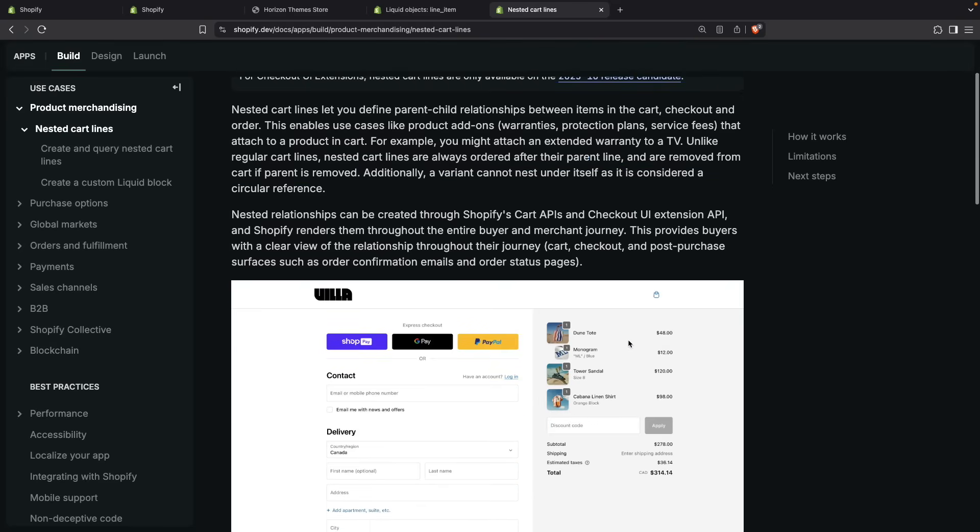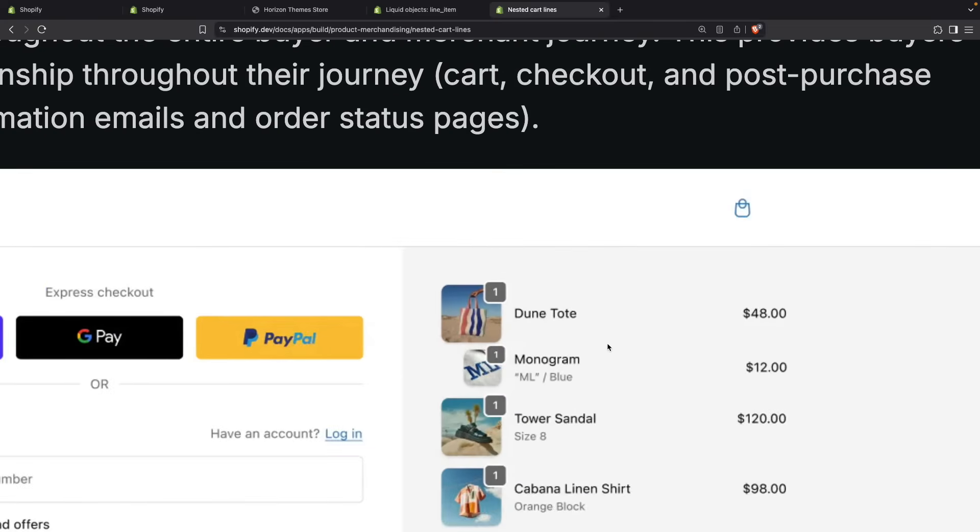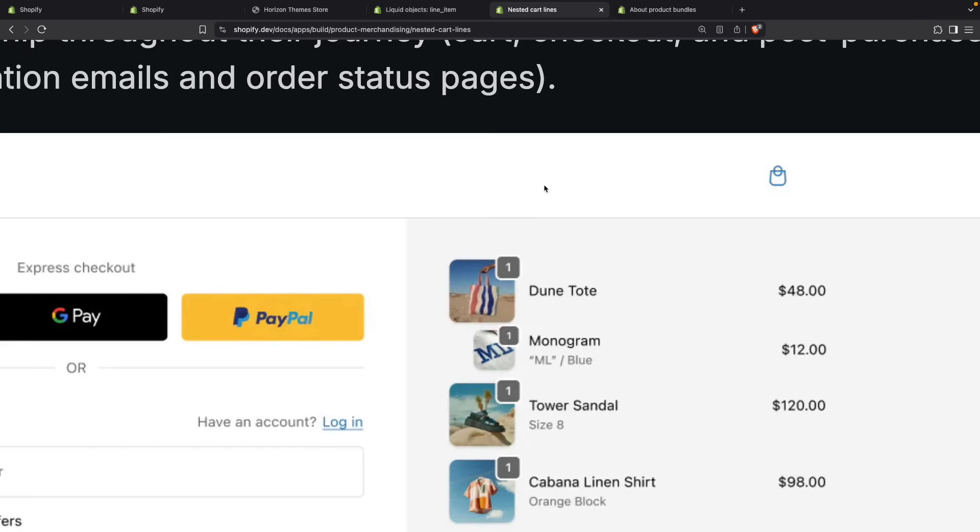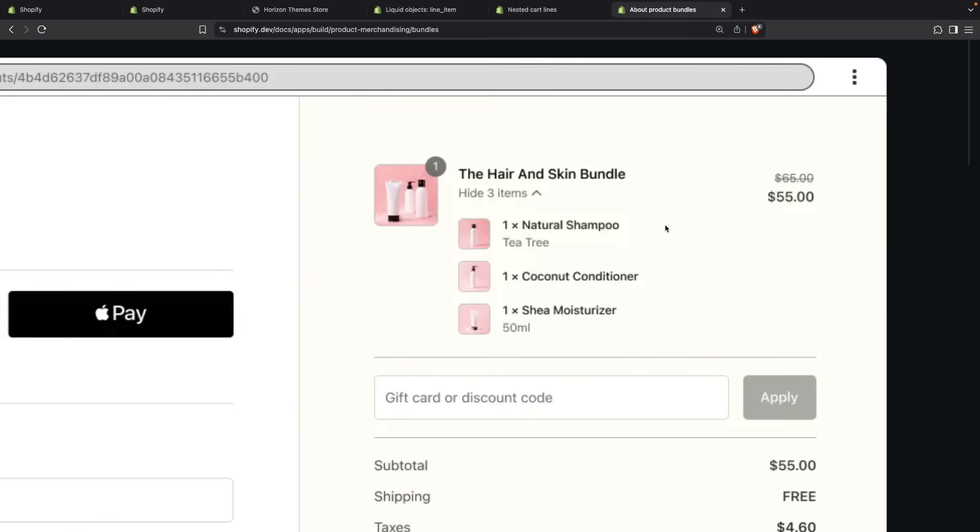Over here we can see how this looks like. You can see that this Dune Tote is the parent product and then this Monogram is the child or nested product. This is not to be confused with bundles. We can see how bundles look like in checkout, and even though they look similar, there are some key differences.